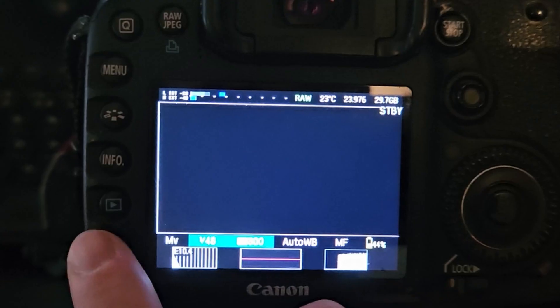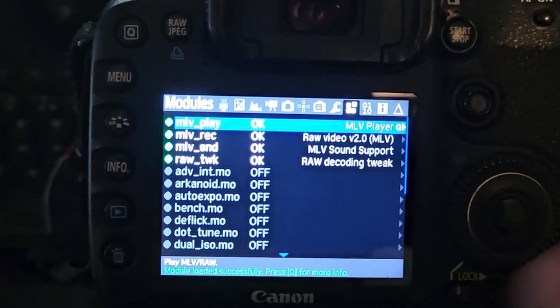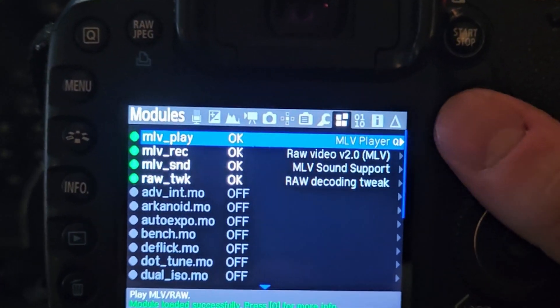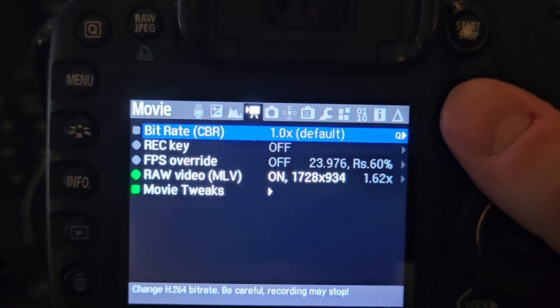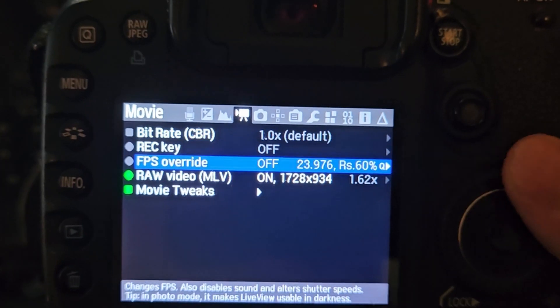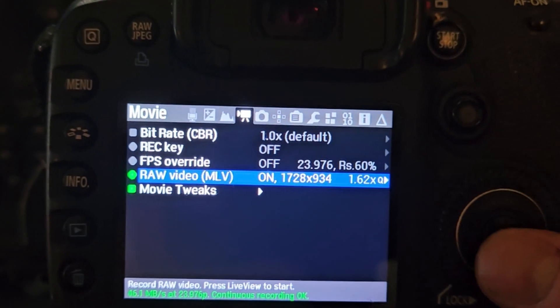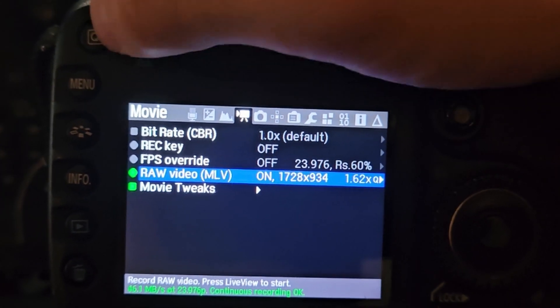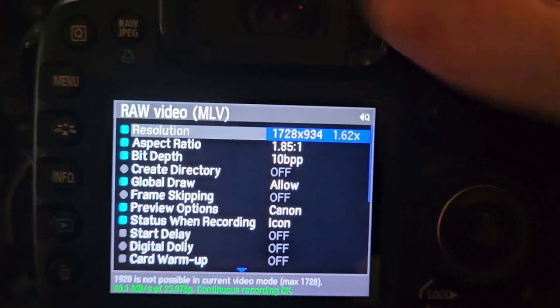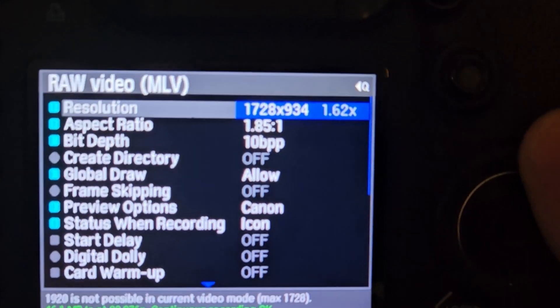Hit the trashcan once more to get into the Magic Lantern menu and we can now see that the RAW video is available in 10, 12 and 14 bit.